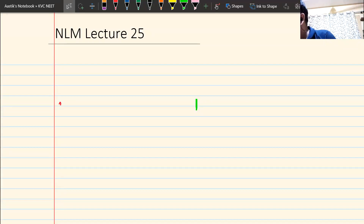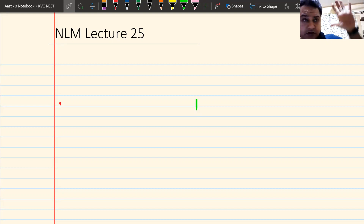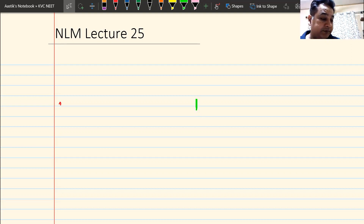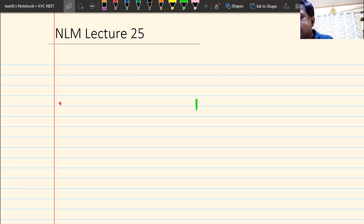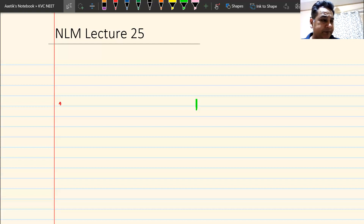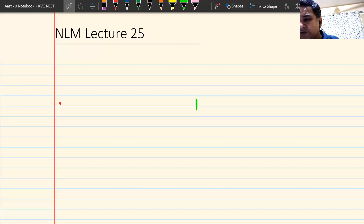Let us start today's class. Good morning everyone — audible and visible. So in yesterday's class we had discussed kinetic friction and done questions on kinetic friction. I think the last question we did was on an inclined plane.